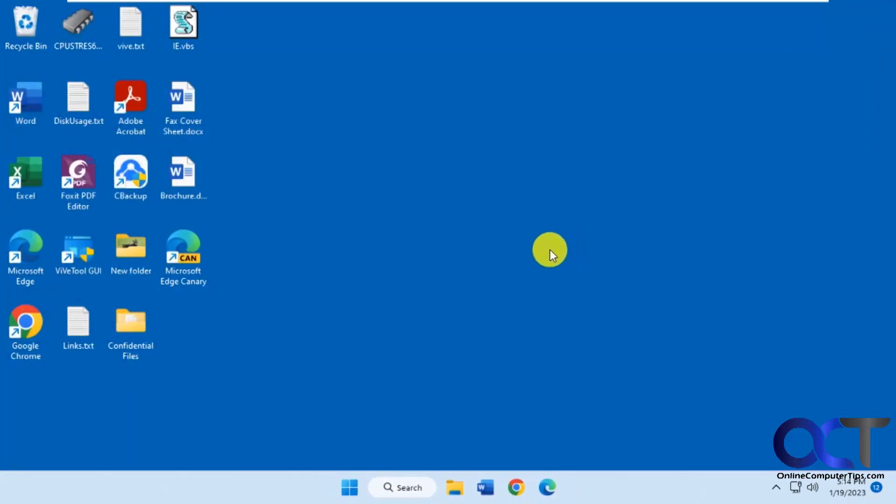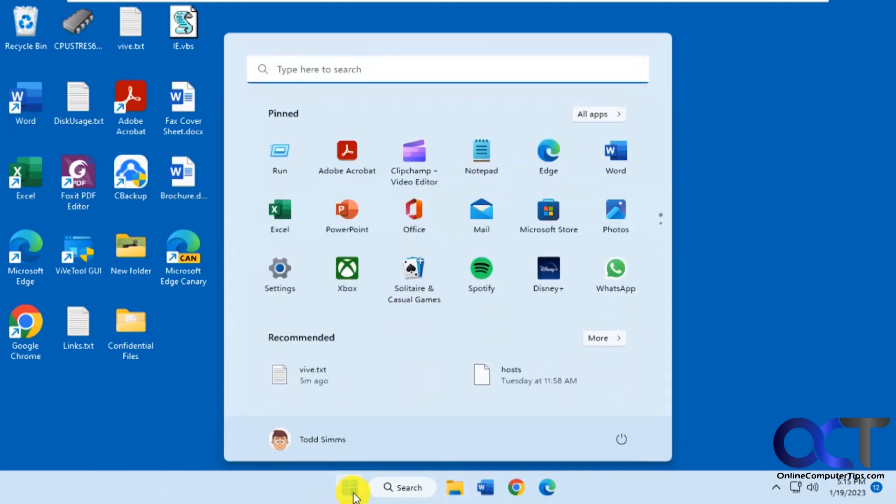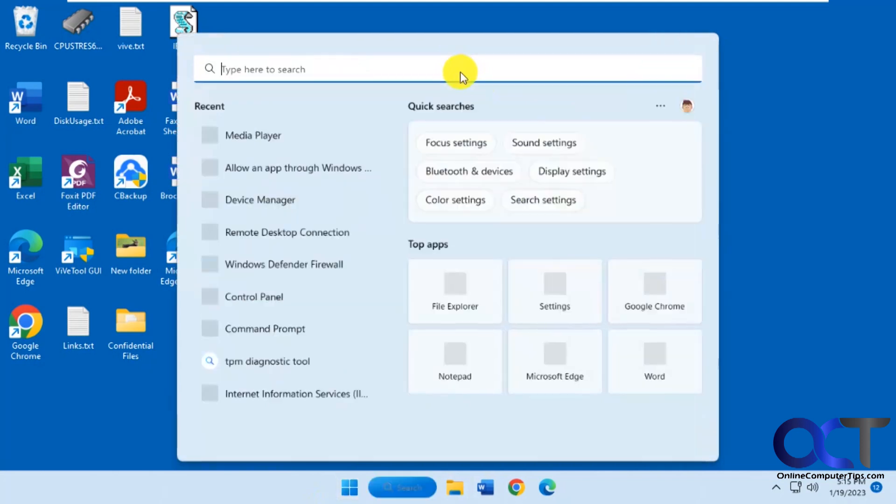To change this, we're going to use the ViveTool again. Once you download that and extract the zip file, you just need to put it somewhere you could get to it from a command prompt. Let me open a command prompt here, has to be administrative.